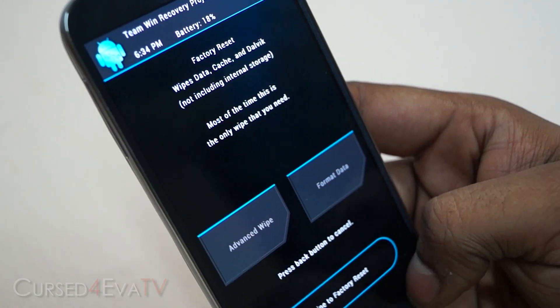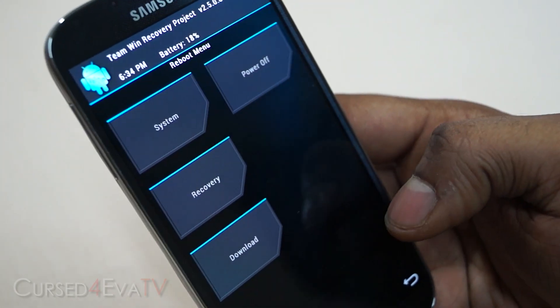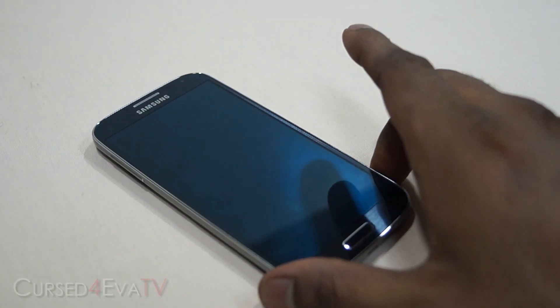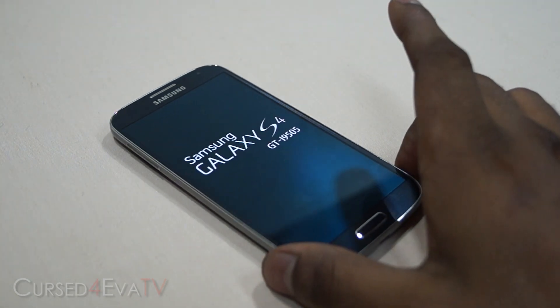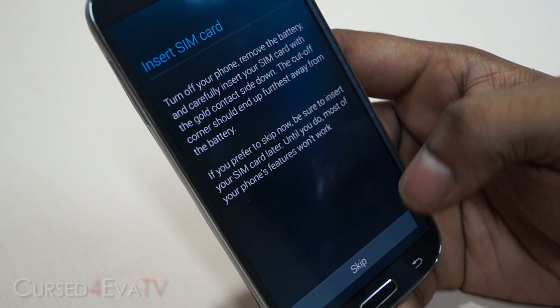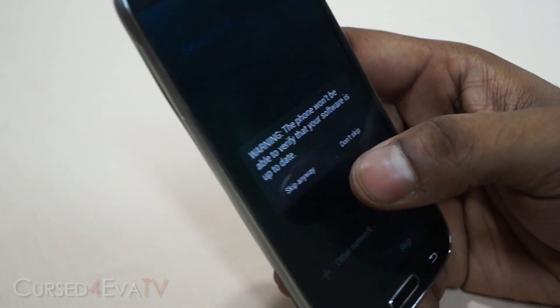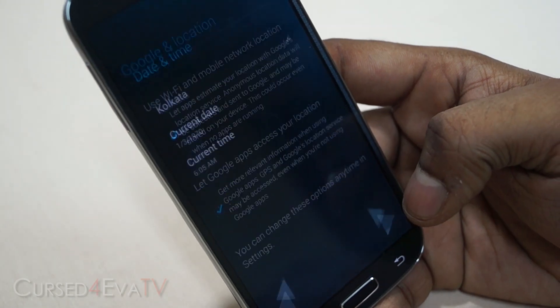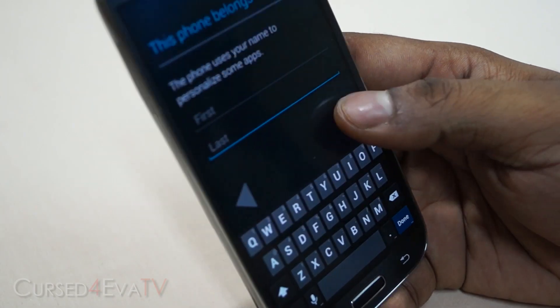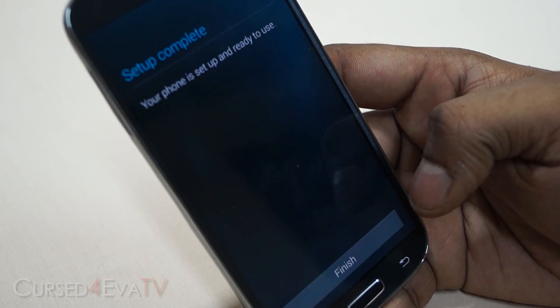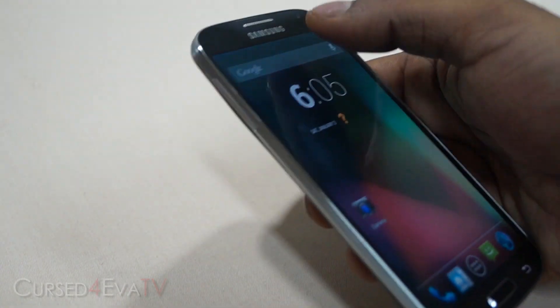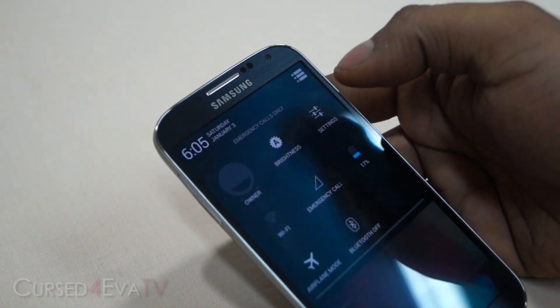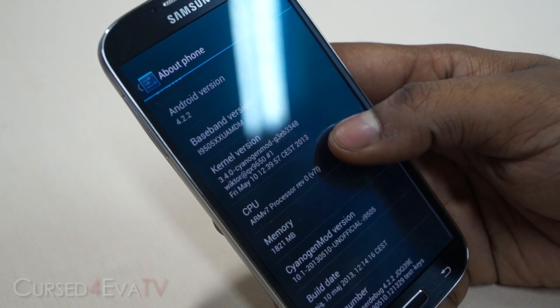Go back and hit reboot — reboot system. Let's wait for the phone to boot up. Alright guys, we are up — let me quickly run through the setup.